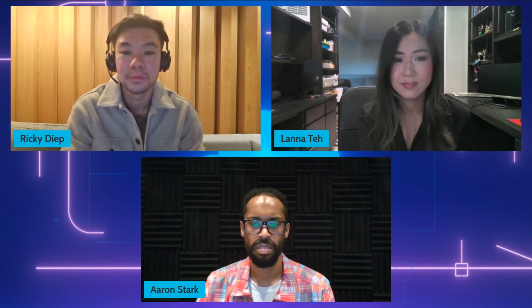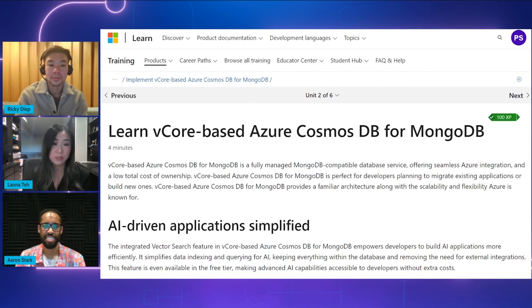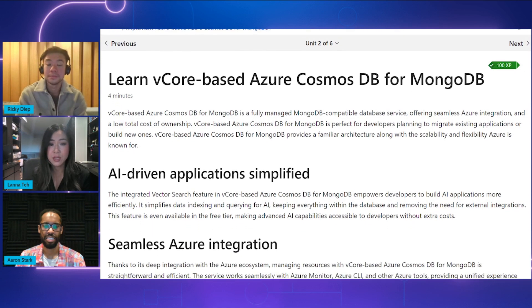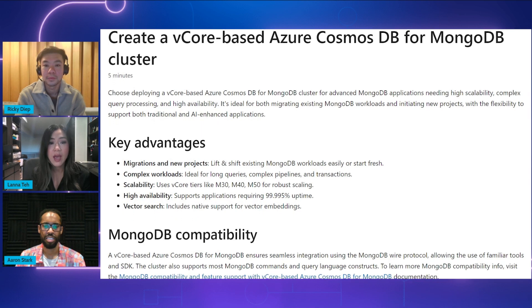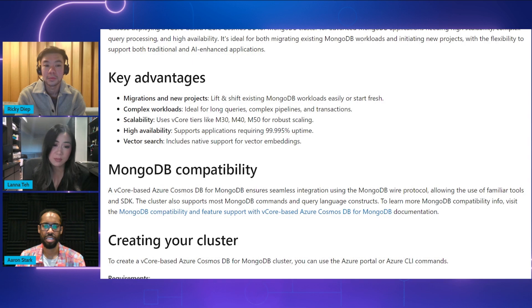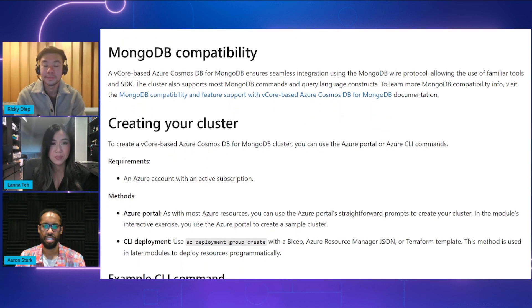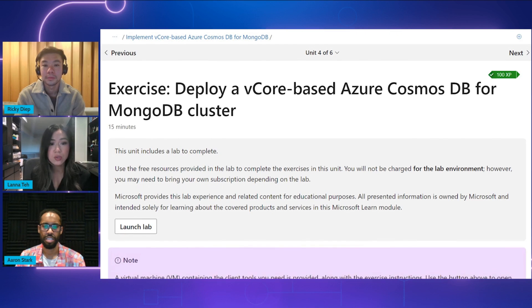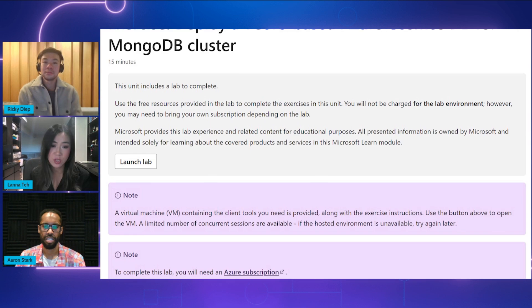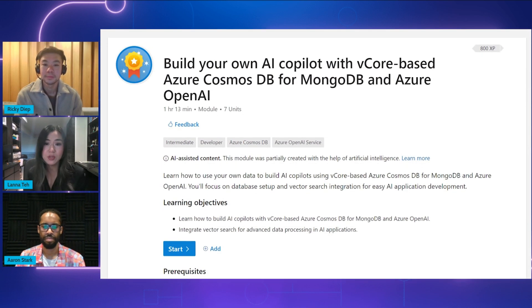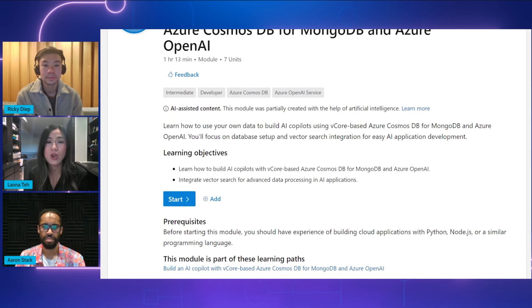After completing the learning path, you would have learned how to set up, migrate, and manage vCore-based Azure Cosmos DB for MongoDB. You'll also learn how to implement AI co-pilots with vCore-based Azure Cosmos DB for MongoDB and Azure OpenAI through vector search integration. You start with the first module, where you explore vCore-based Azure Cosmos DB for MongoDB. In the second module, you learn how to migrate using Azure Data Studio, MongoDB migration tools, and Azure Databricks. The third module covers managing a vCore-based Azure Cosmos DB for MongoDB cluster. And in the final module, you'll learn how to use your own data to build AI co-pilots using vCore-based Azure Cosmos DB for MongoDB and Azure OpenAI.